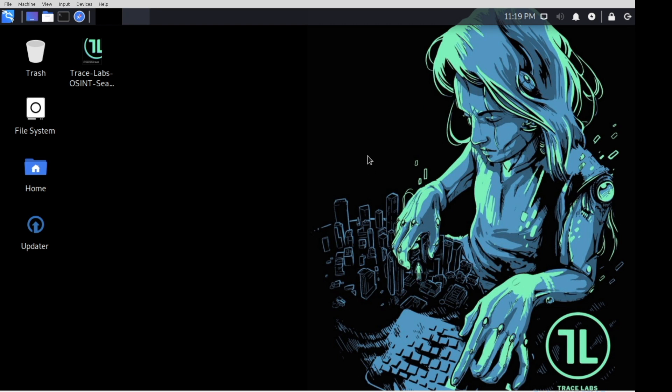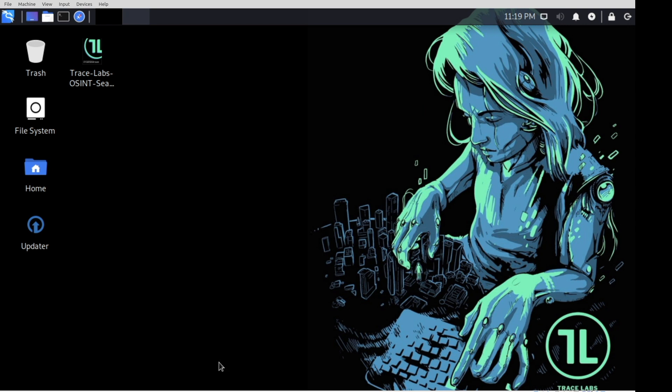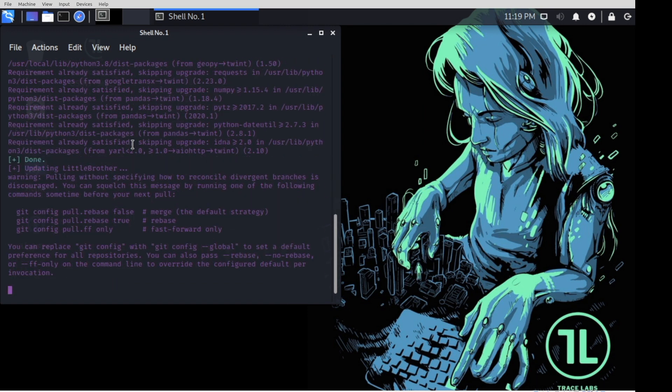So to start off, the updater button. Whenever you log into your system, especially for the first time, you're going to want to go ahead and give this a double click. It's going to ask you for your password, which at the time of this recording is OSINT, and away we go.